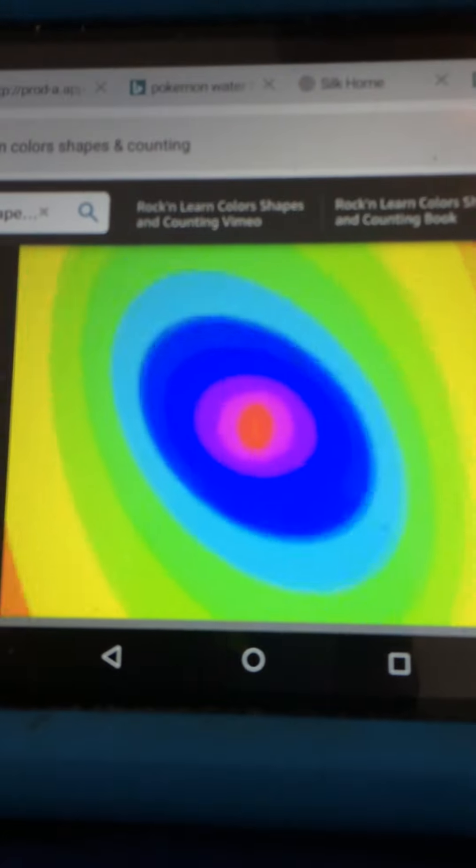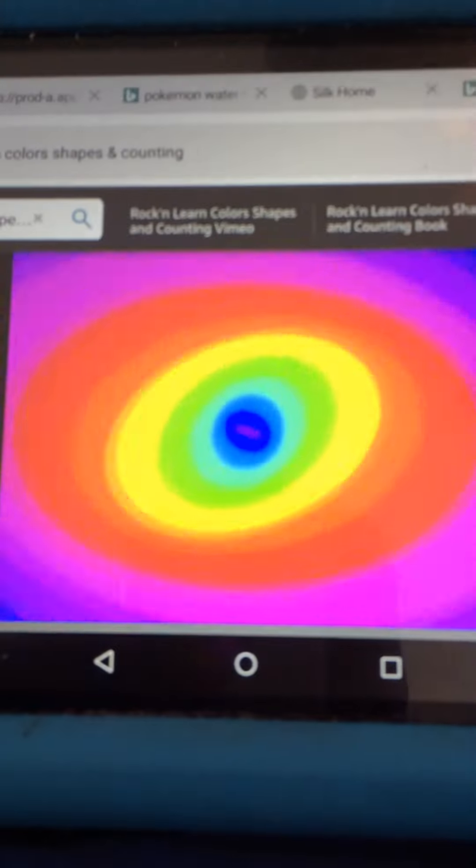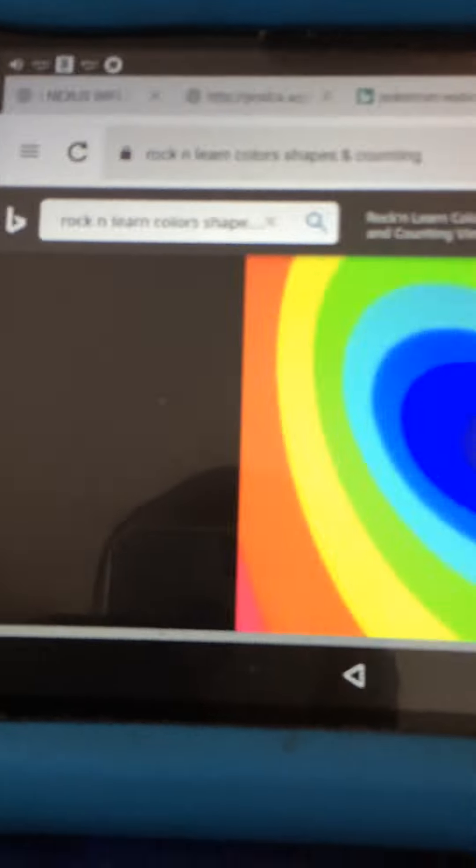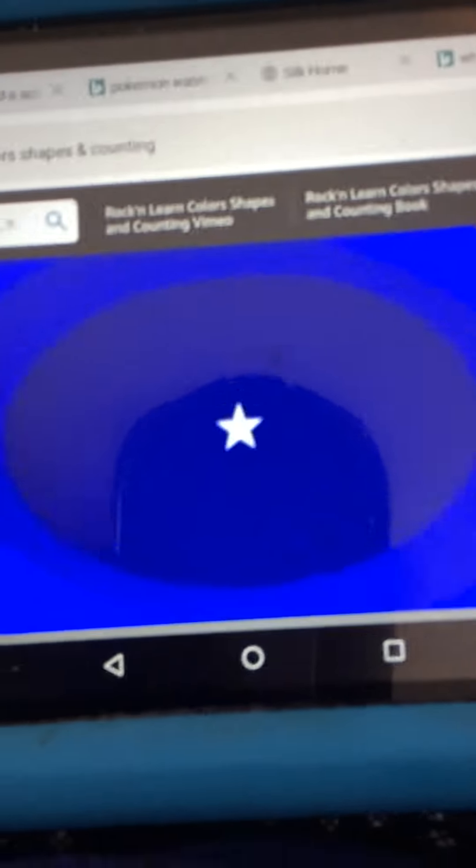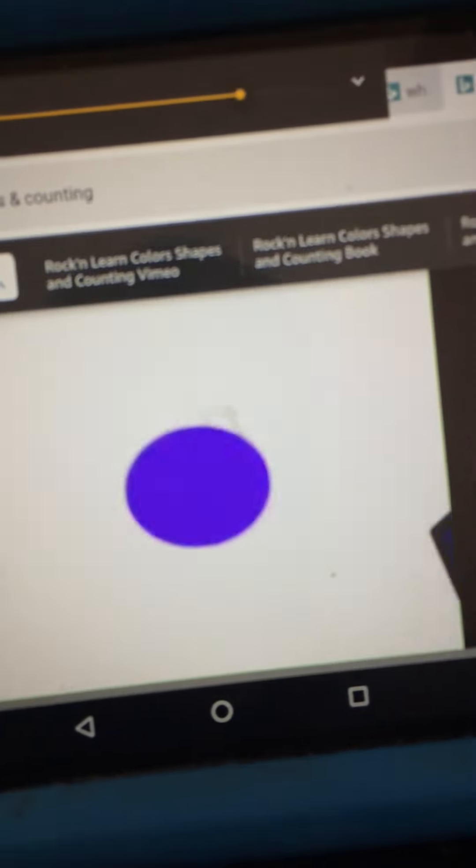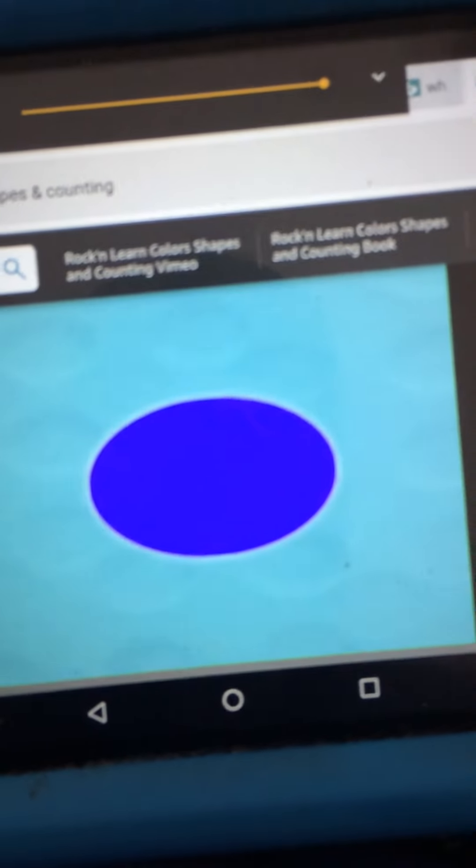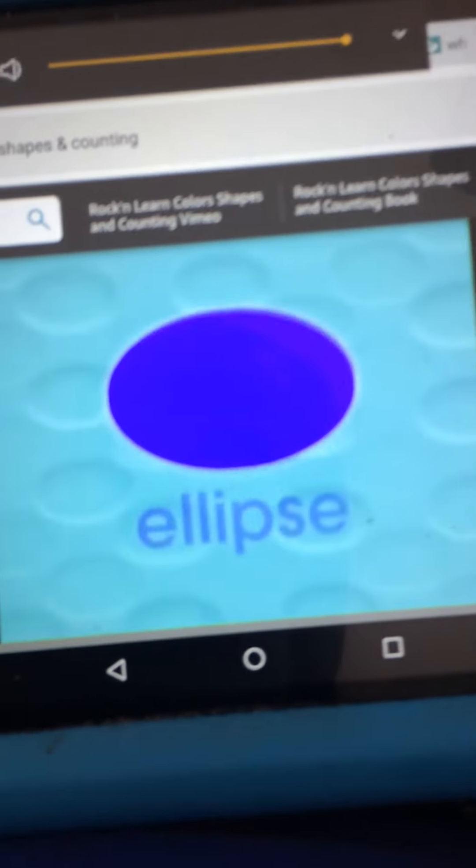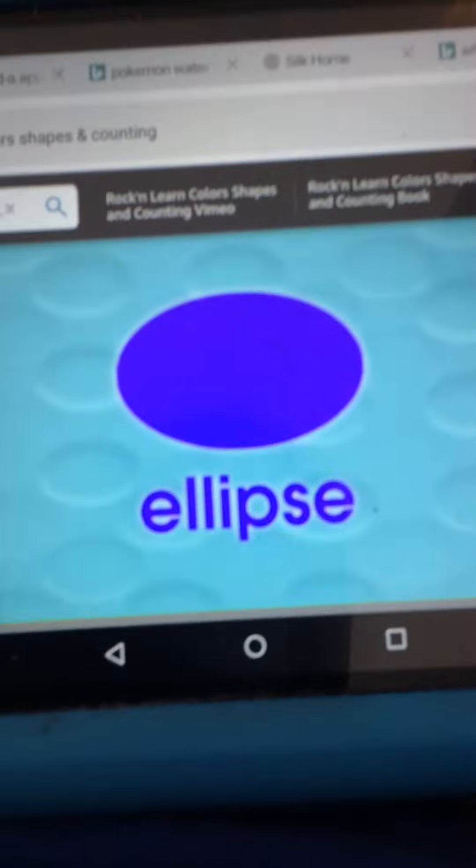Hey, everyone, let's learn about other shapes. All right. The purple shape's called an ellipse.